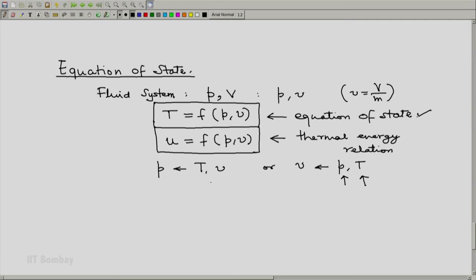Perhaps the most general representation is to say that, rather than deciding whether P and V, or T, or P and T are the independent pair of variables, sometimes we say that the equation of state is represented by a general function of P, V, and T which equals zero. Remember, this F does not represent any specific function — it represents some well-defined function as required in that particular case. Thank you.